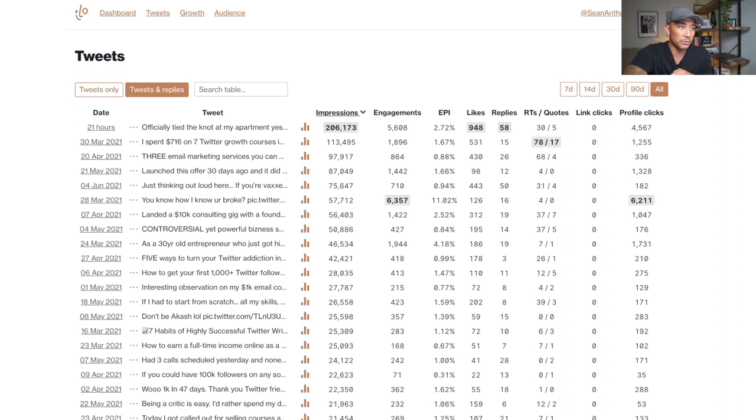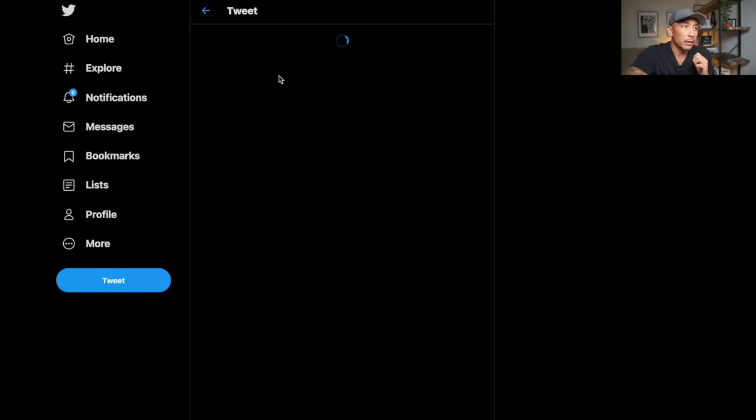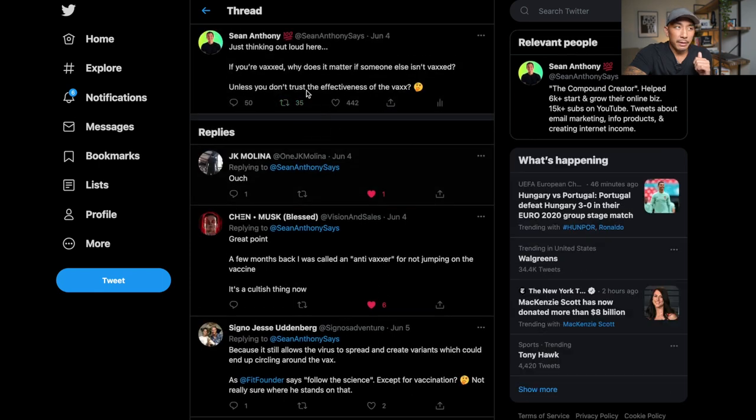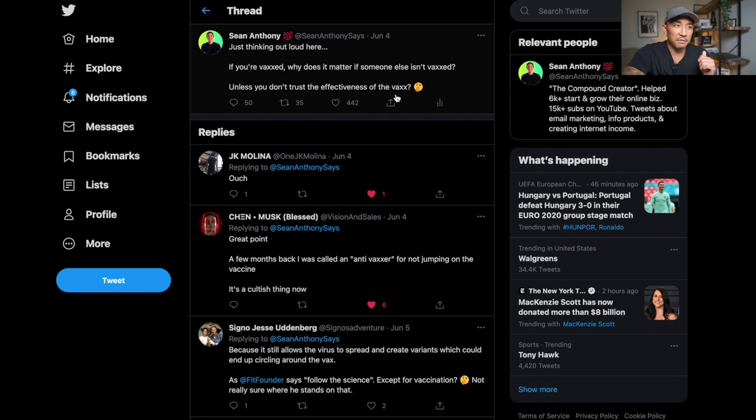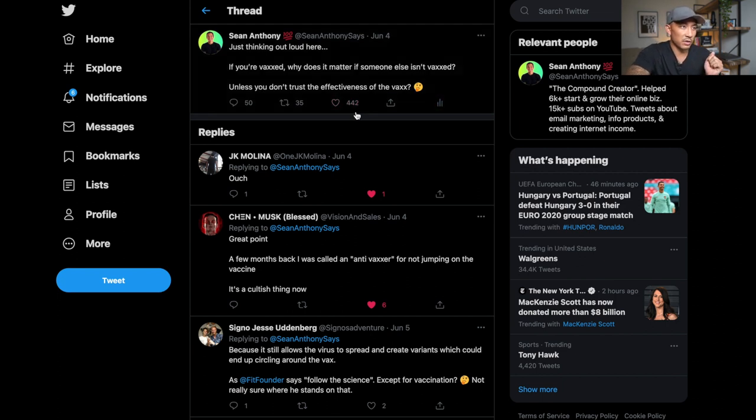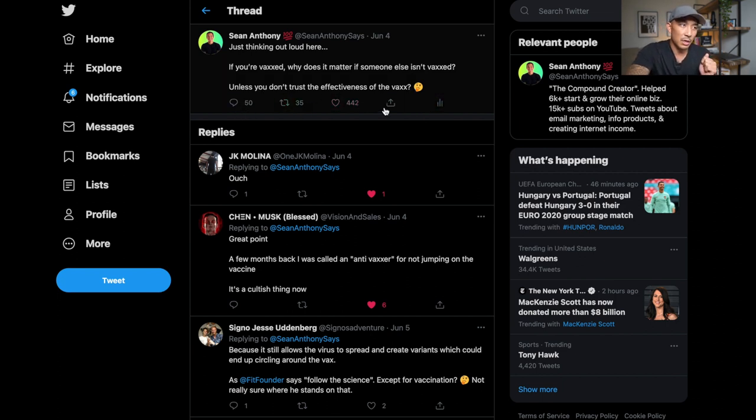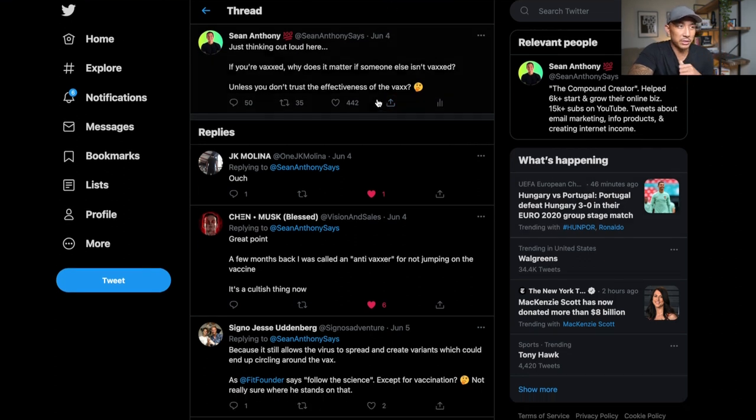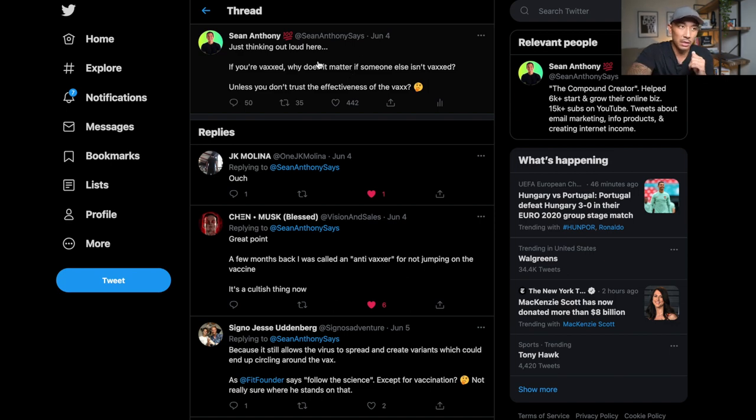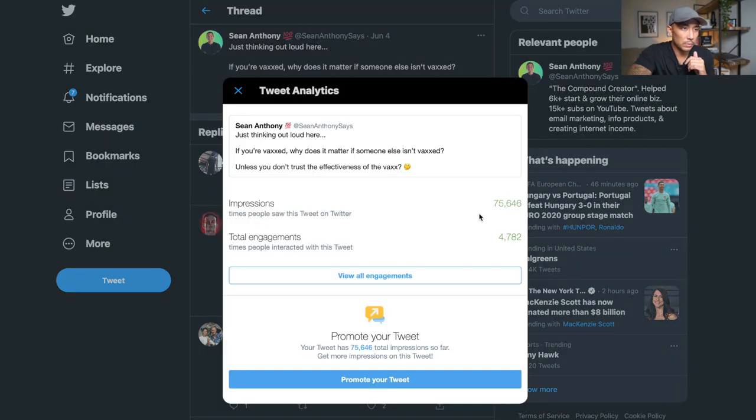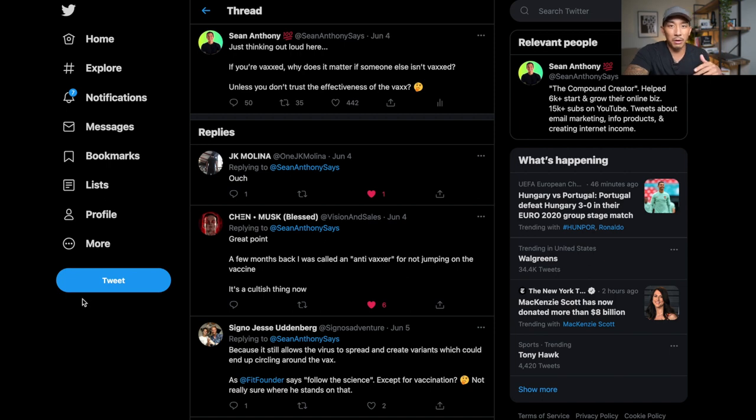If you look at his tweets and the things that he would say, he was an expert pot stirrer. He got people really riled up, but he also had really huge diehard fans on his side. So here's some examples of pot stirring posts. Here's one that I made recently that got pretty good engagement. Just thinking out loud here, if you're vaxxed, why does it matter if someone else isn't vaxxed unless you don't trust the effectiveness of the vax? This is going to get some very strong opinions on both sides. And it did, 442 likes, 35 retweets. There's also 50 comments with people who were really against me and people who were really with me on my side. There were strong opinions on both sides.